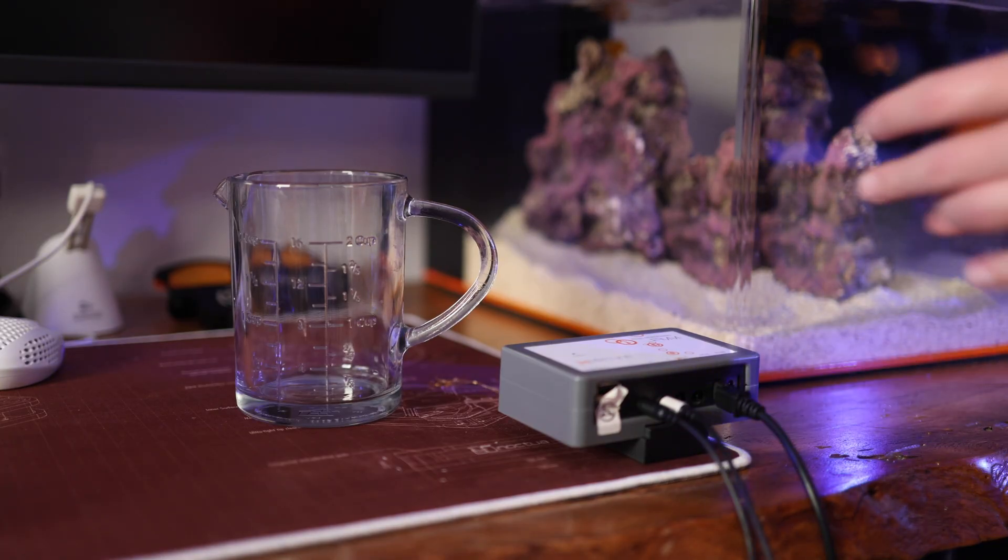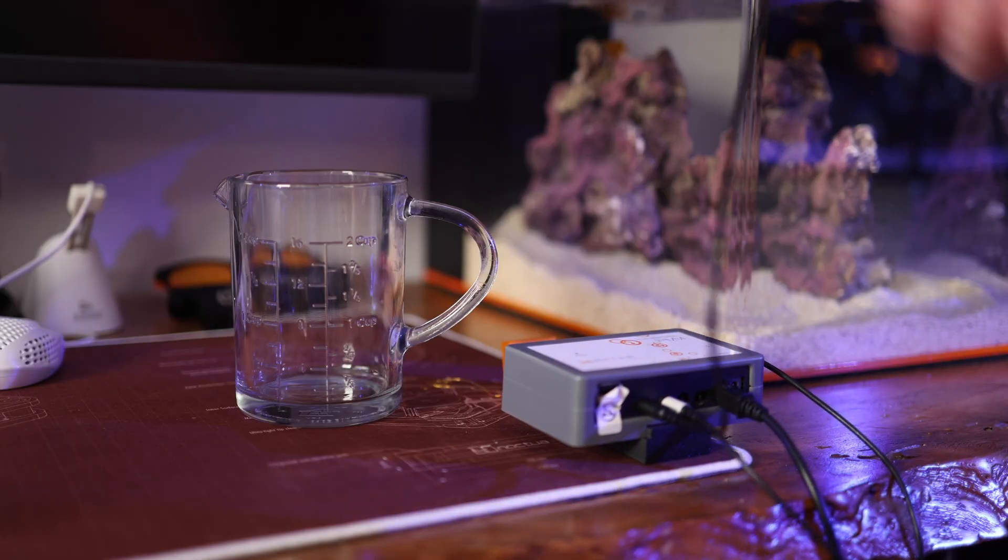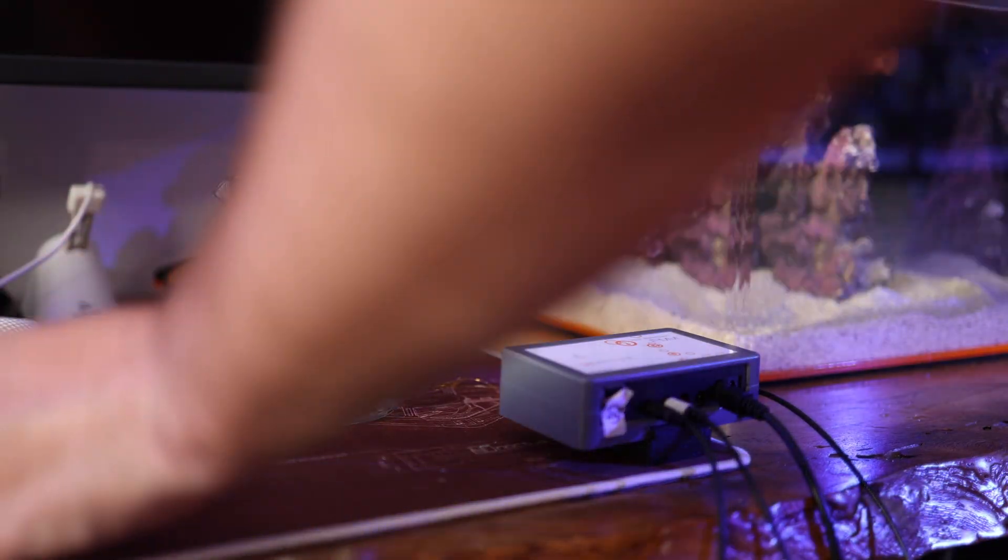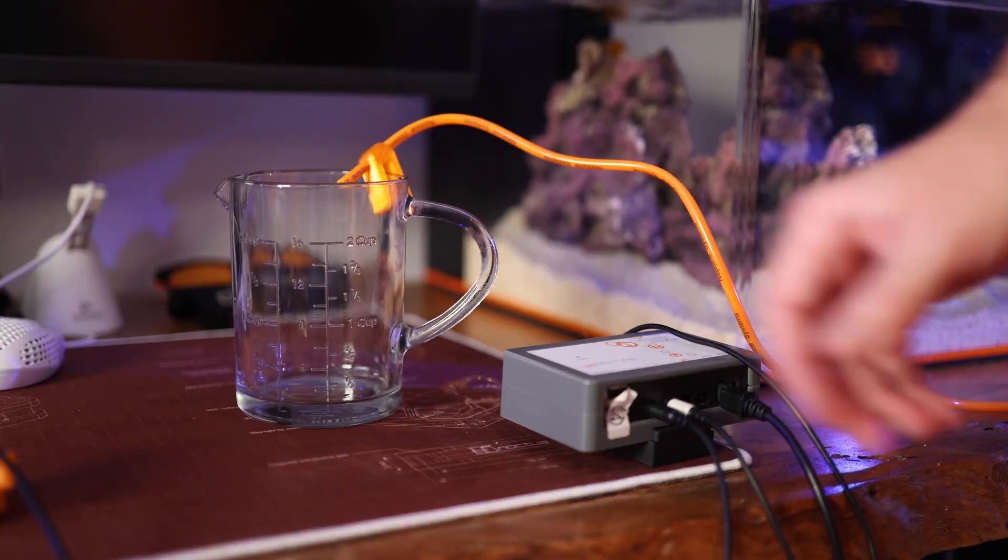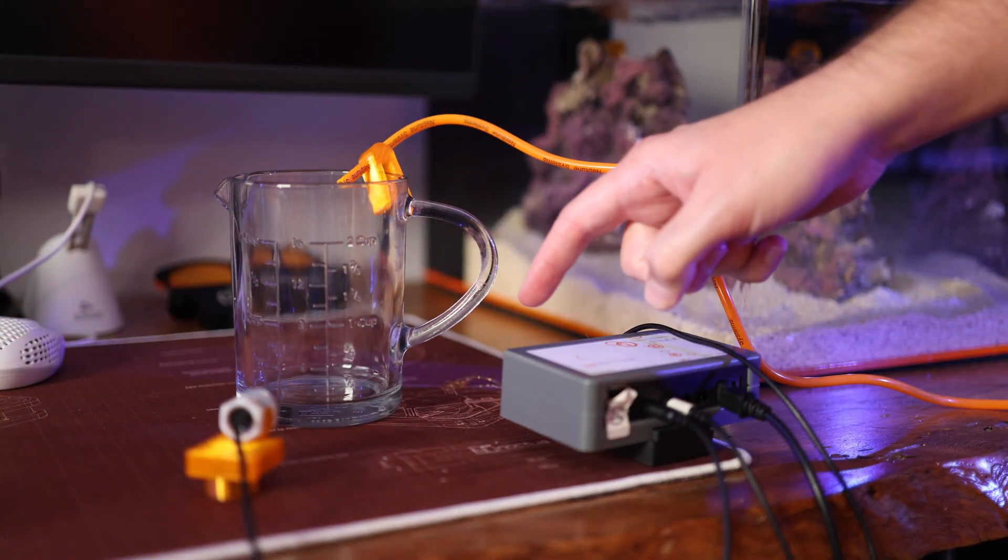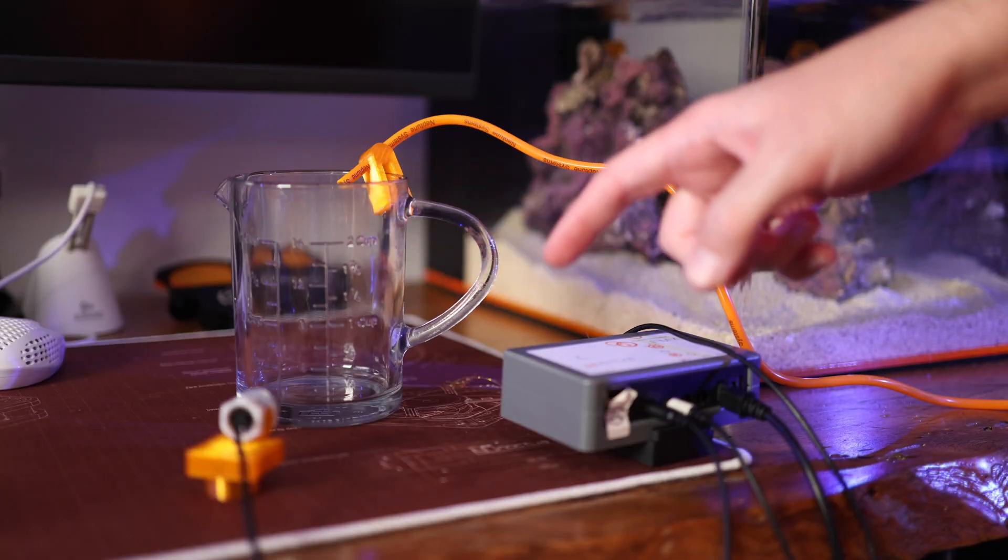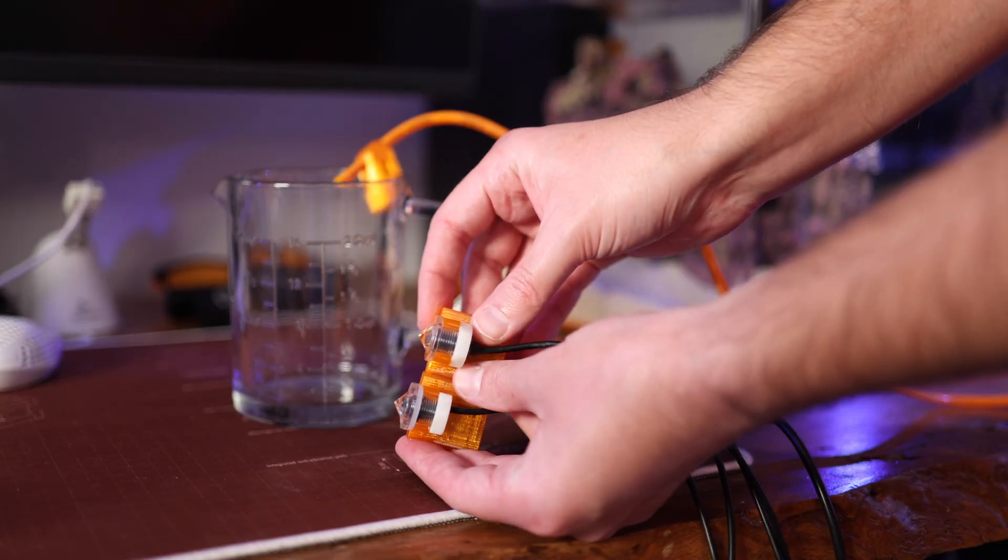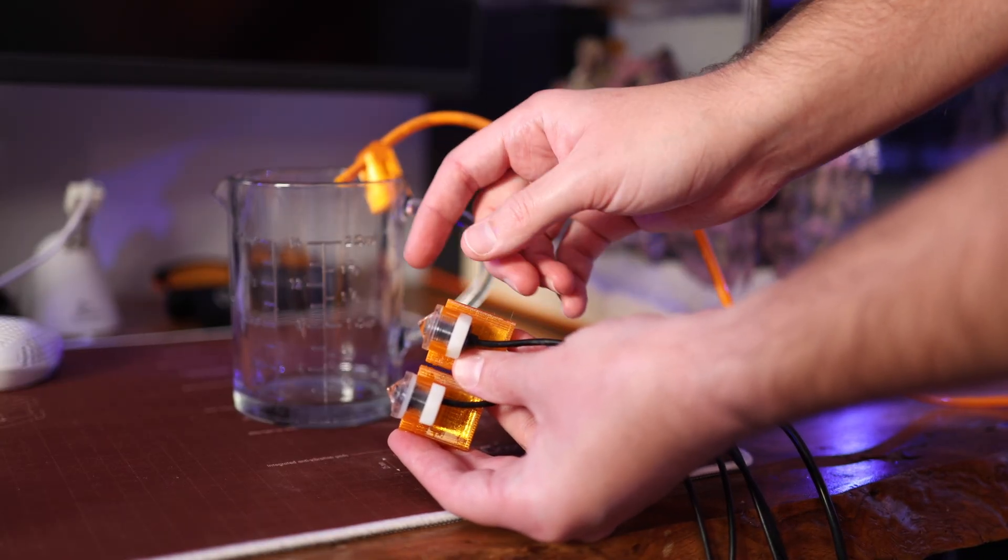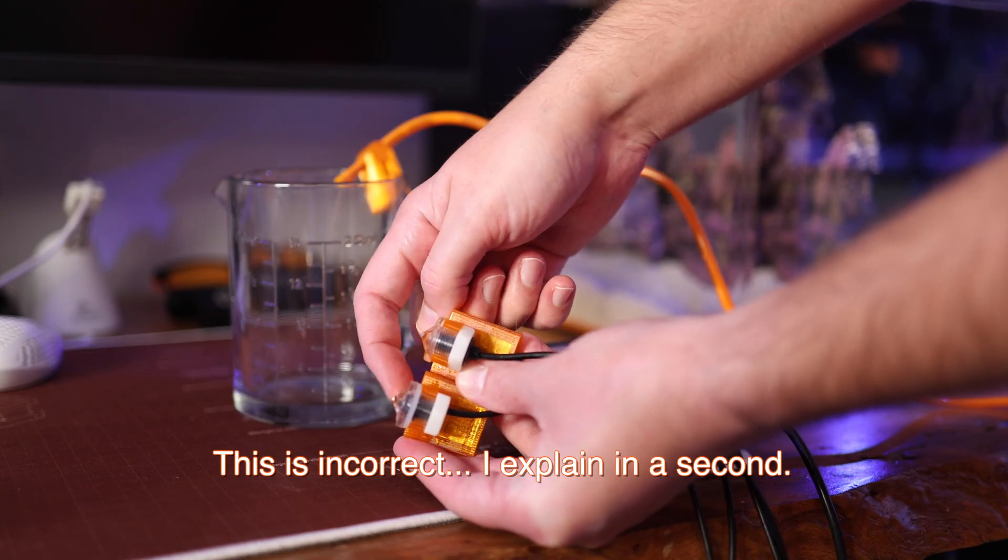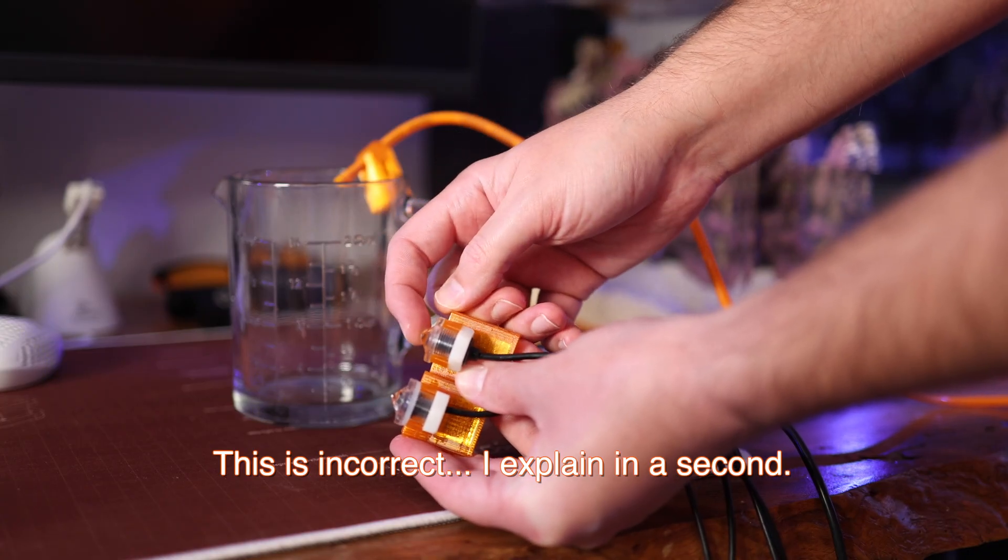Here is our measuring cup. In theory, one sensor should be at the bottom and one sensor should be at the top. This is sensor number two here. Here is sensor number one. We've got sensor number one and sensor number two.